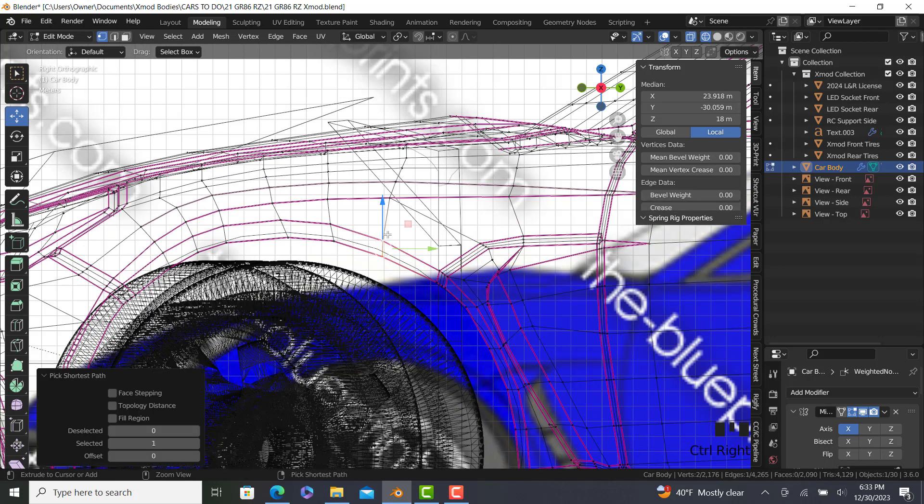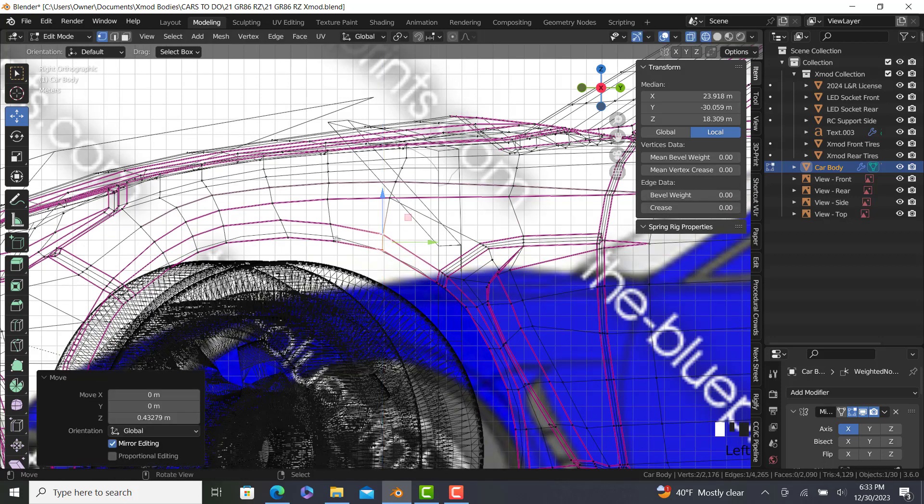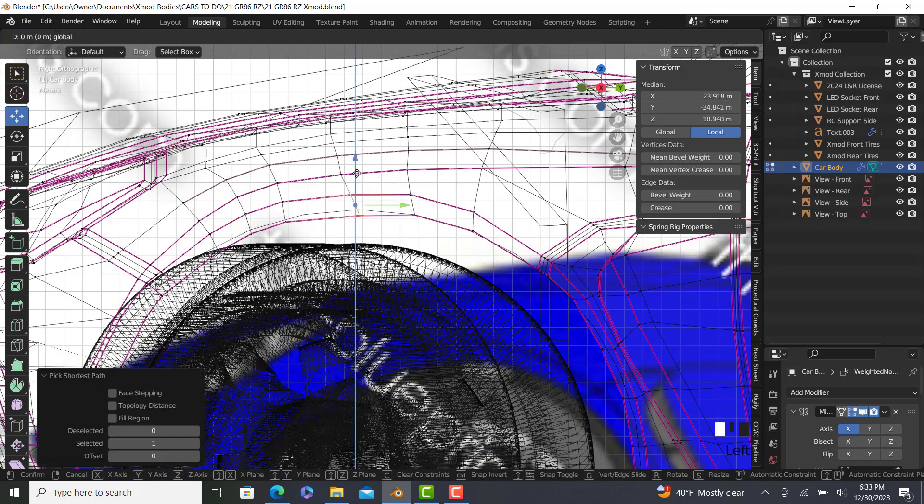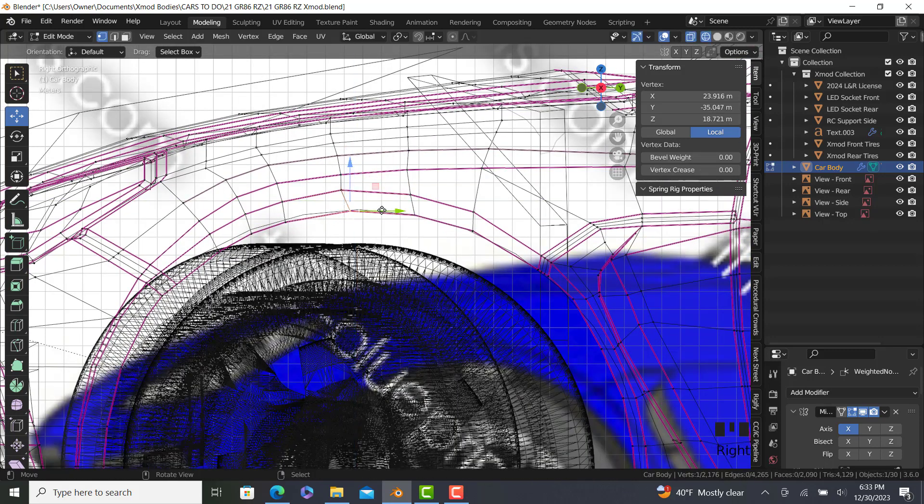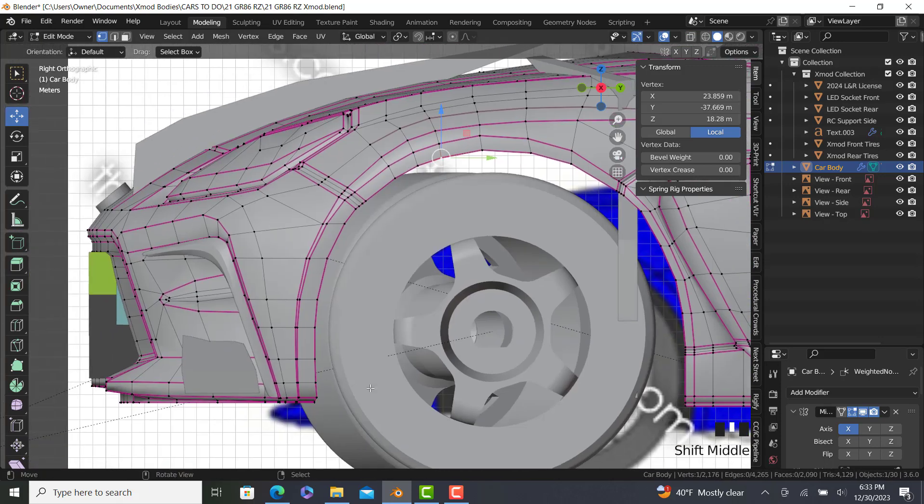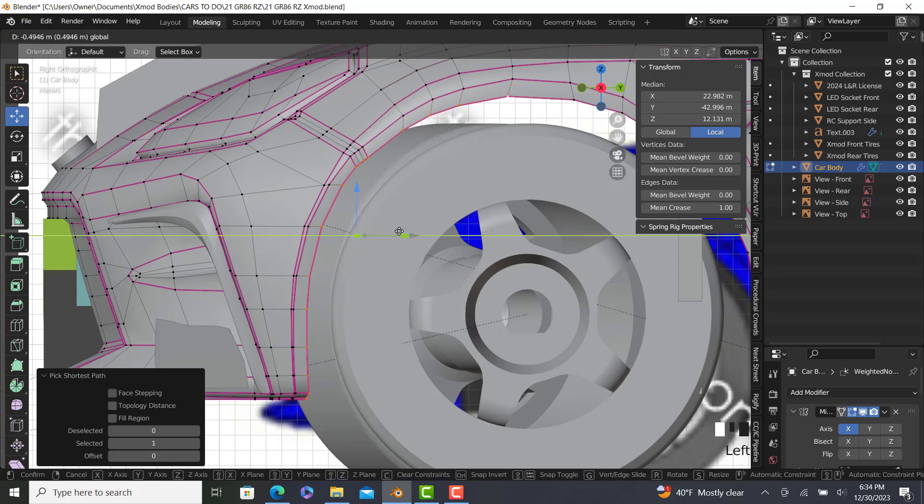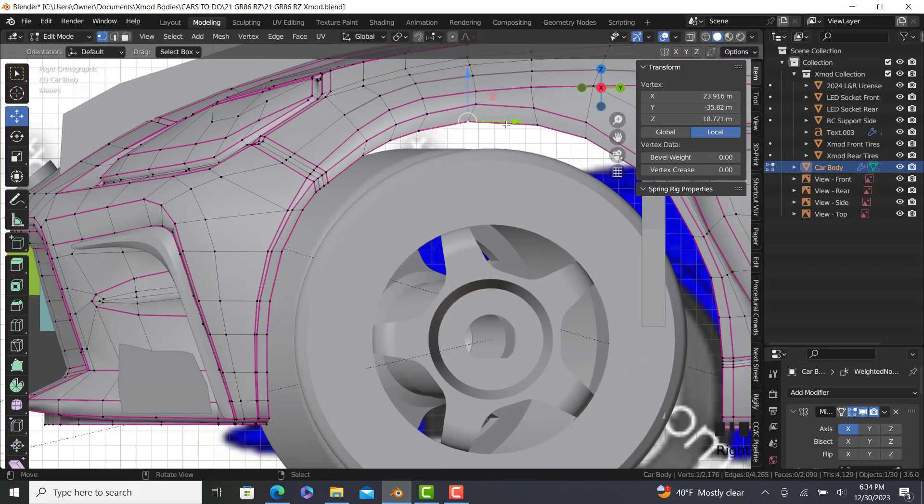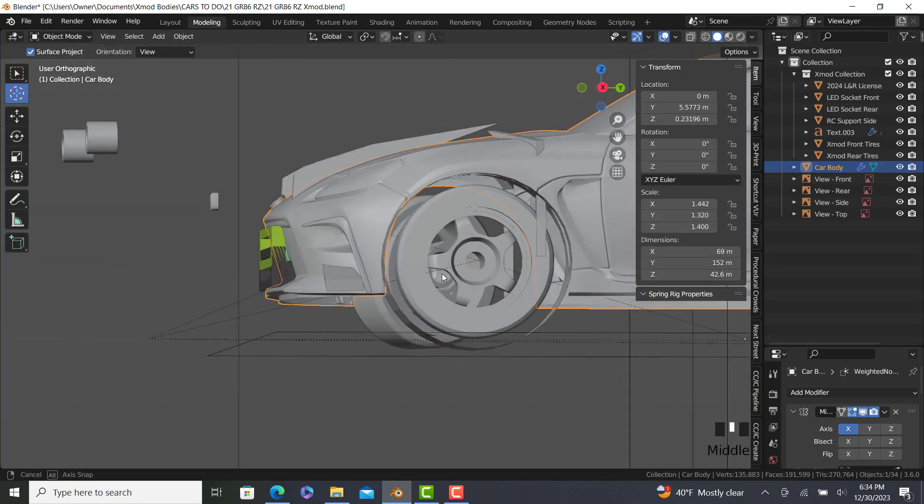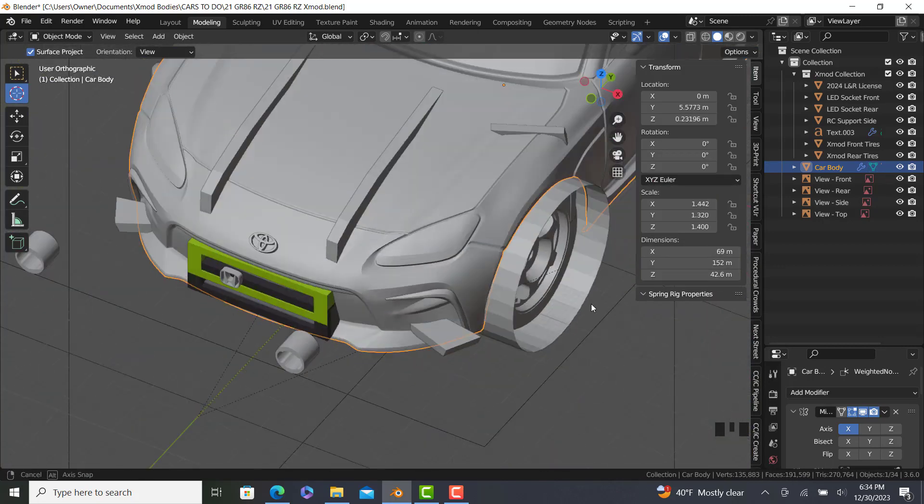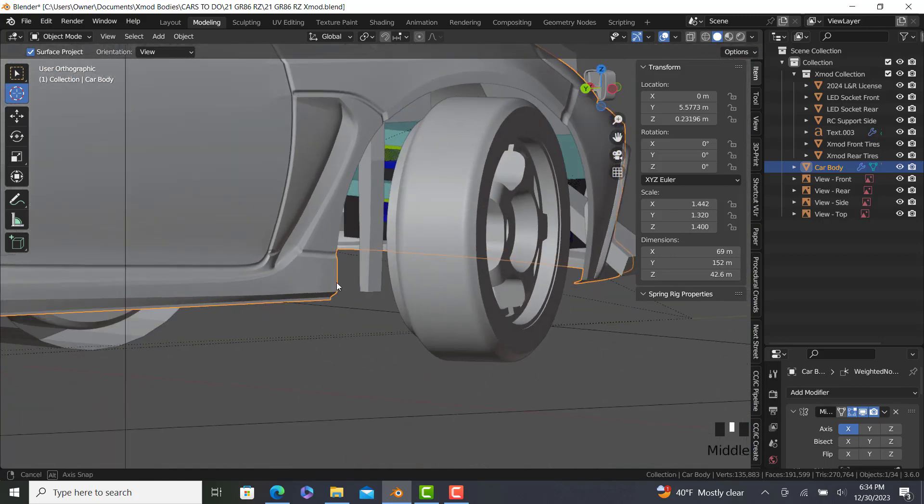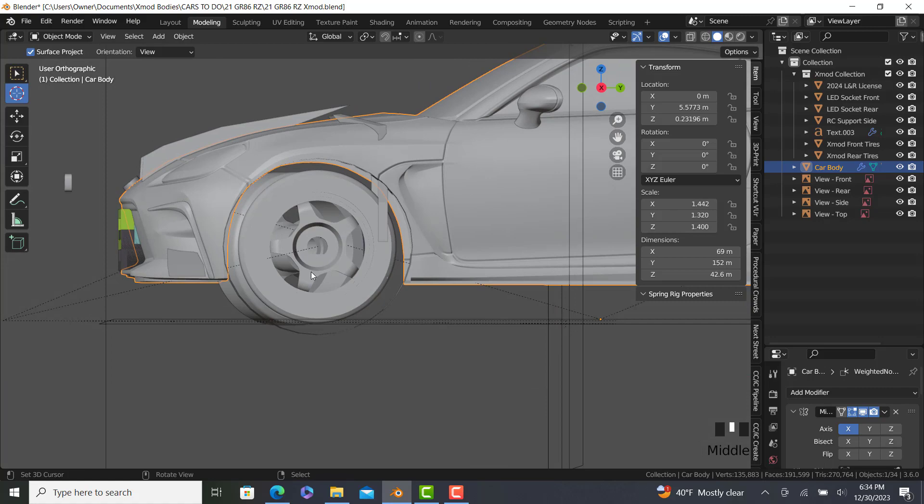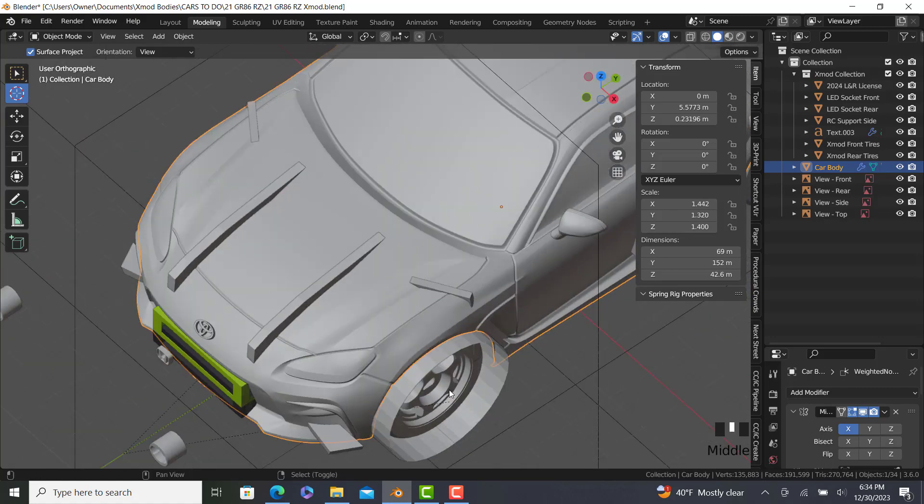If we put it on wireframe, you can actually see everything better. Close enough? I guess so. Okay. Good enough.